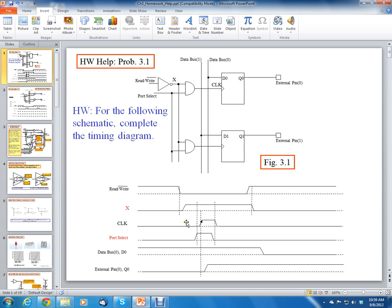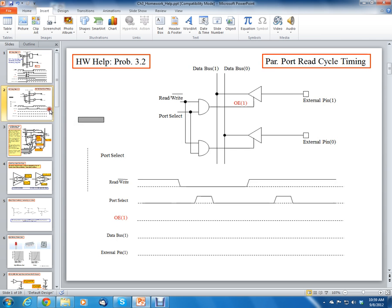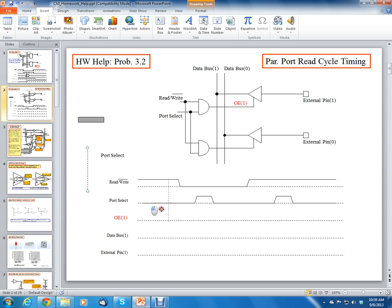I'm going to use the same read waveform and the same port select signal. Before, in the last problem, we used this read-write signal and this port select signal. Now I'm going to add another port select pulse. This first one is going to represent a write cycle — when write is low, it represents a write. And now this second pulse is going to represent a read cycle because this port select is going high when the read signal is high.